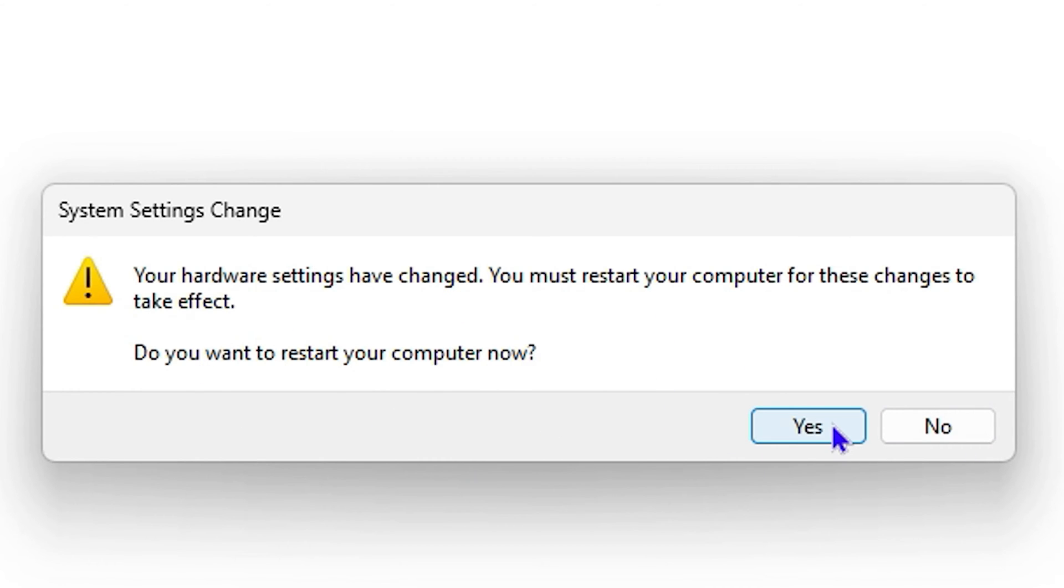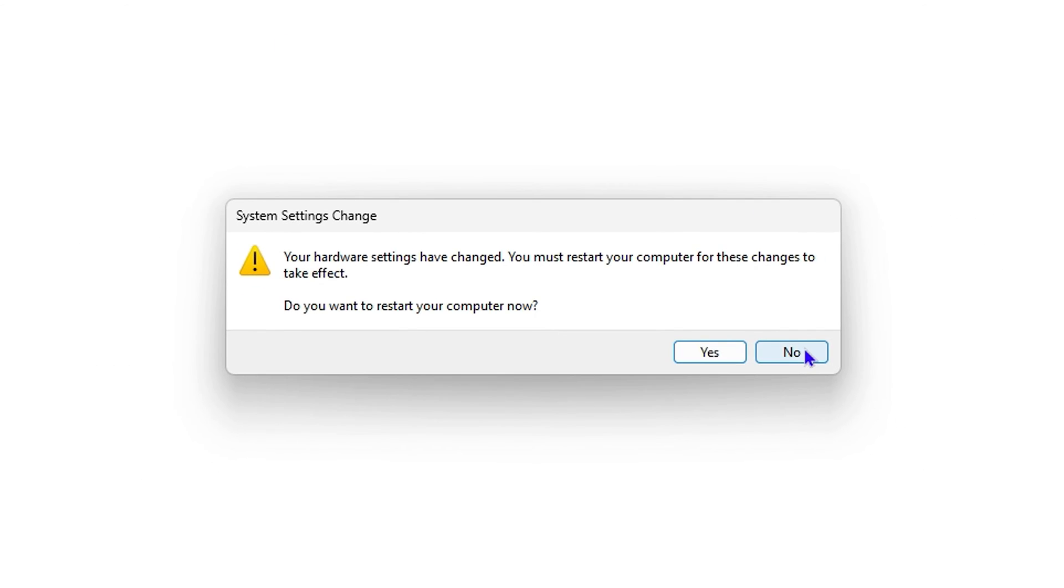Say Yes if you do want to restart. But for the moment I'm going to choose No. But you want to go ahead and choose Yes, and then you will restart your computer and this will basically disable the Bluetooth. Now if you want to enable the Bluetooth device again,